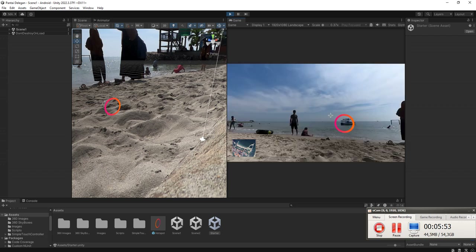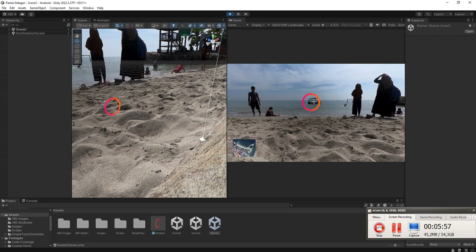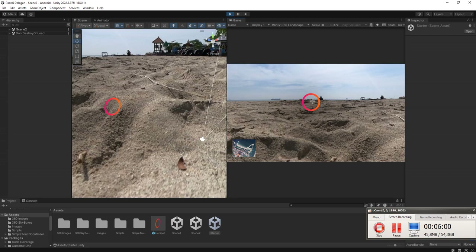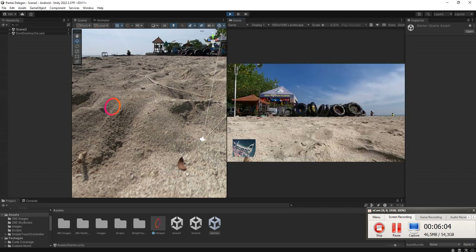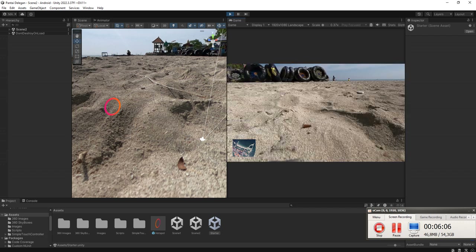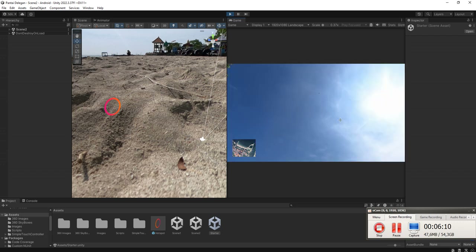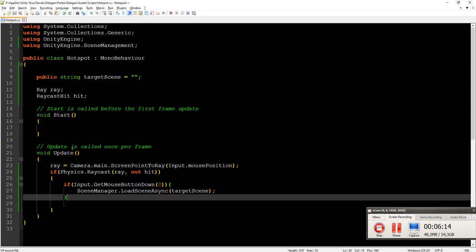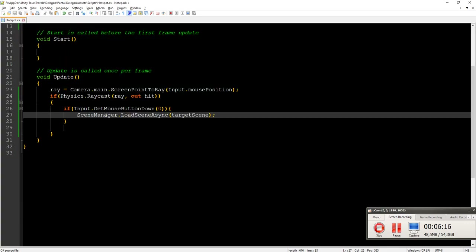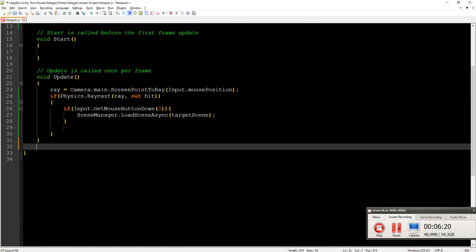There is a problem: if you click the hotspot and then move your mouse, you will rotate around like this, and we don't want that to happen. To fix this problem we can add some delay here — I will make a function.